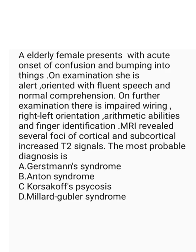Now, let me tell you what the answer is. The answer is Gerstmann syndrome. What is this Gerstmann syndrome?